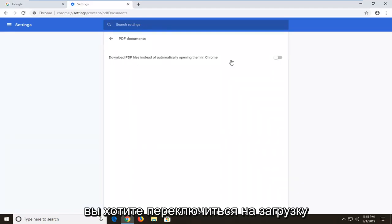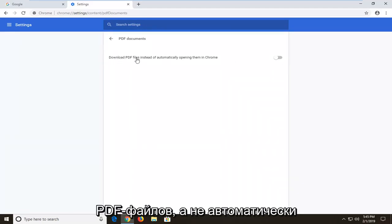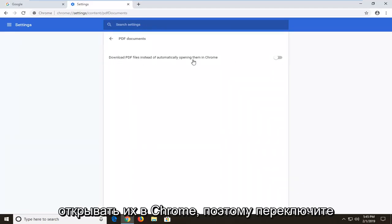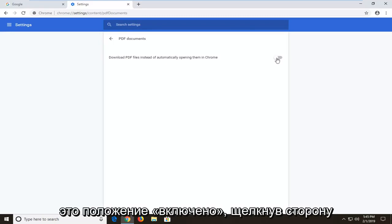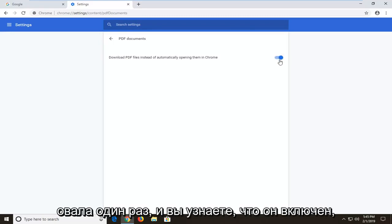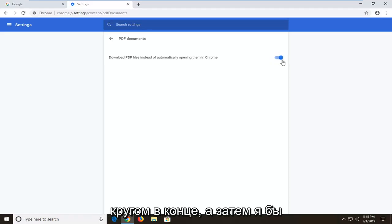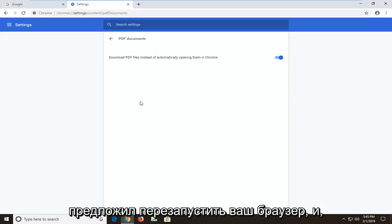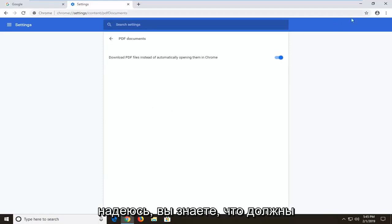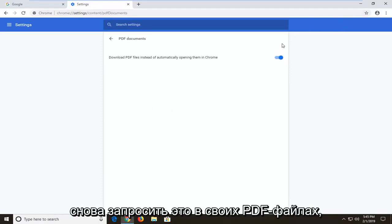Now you want to toggle where it says download PDF files instead of automatically opening them in Chrome. So toggle this to the on position by clicking inside the oval one time. You'll know it's turned on if it is blue, a blue oval with a blue circle at the end of it. And then I would suggest restarting your browser and hopefully you should be able to access your PDF files again.